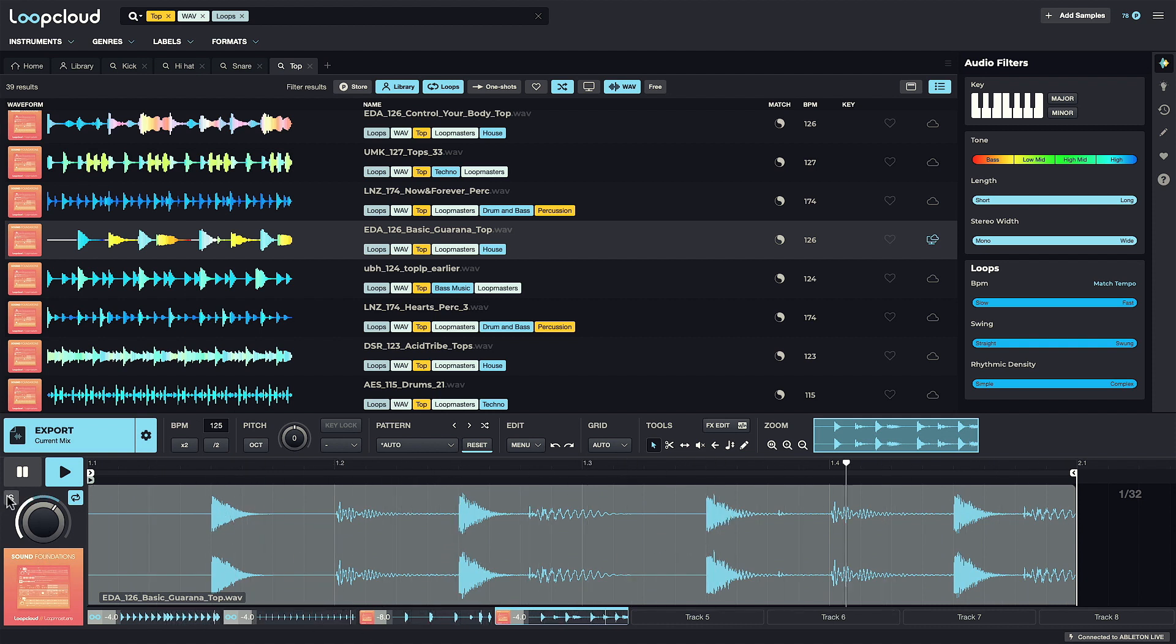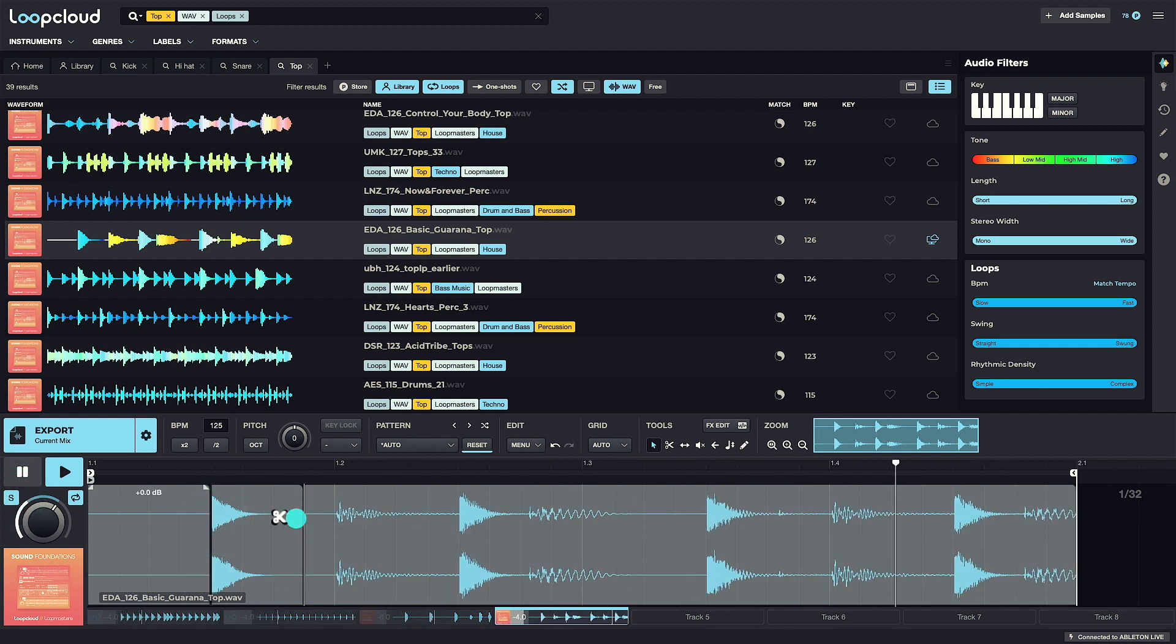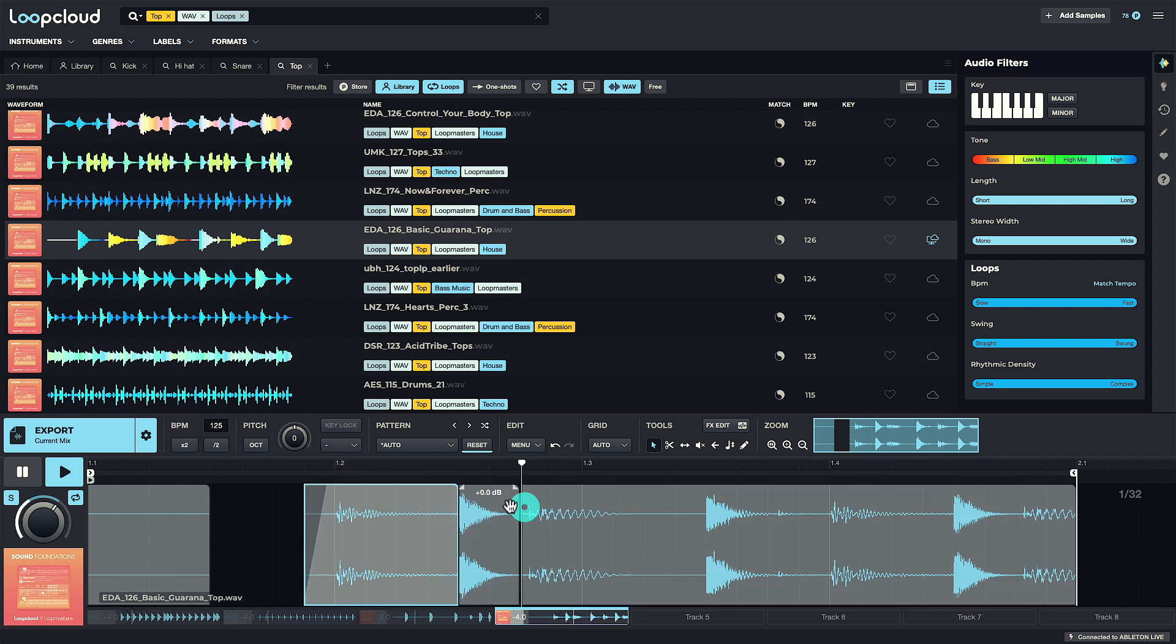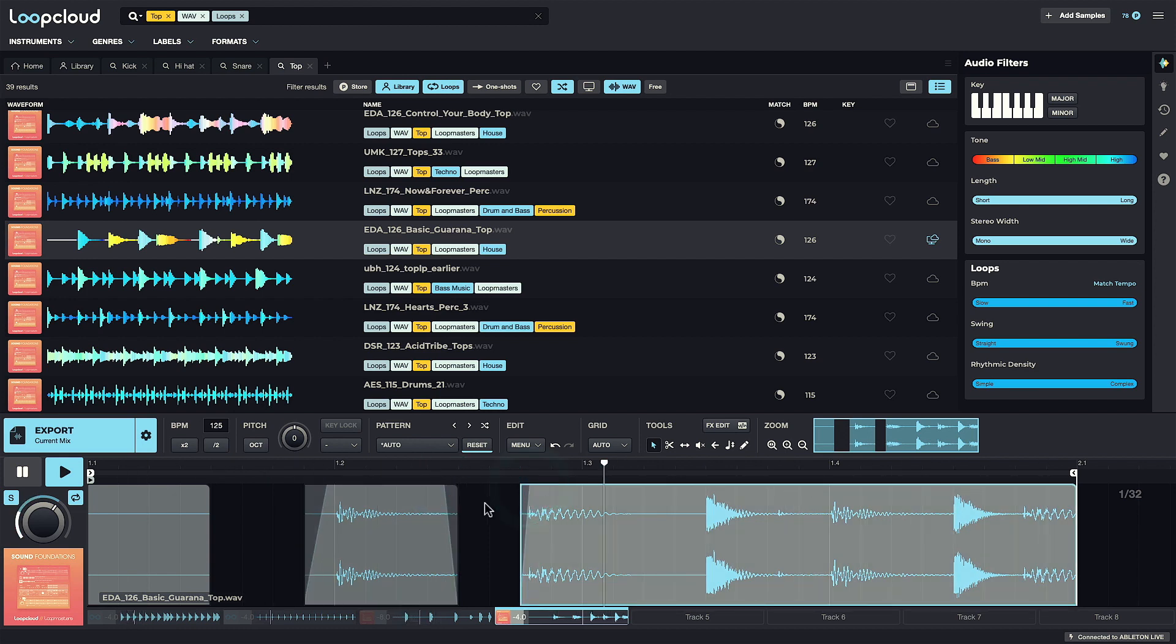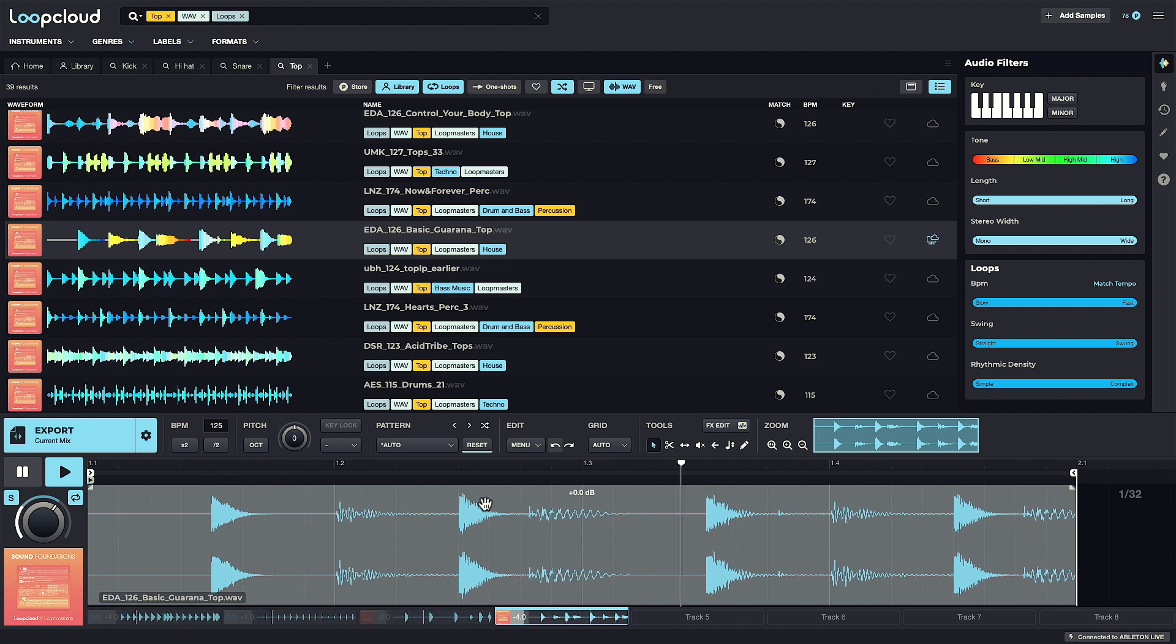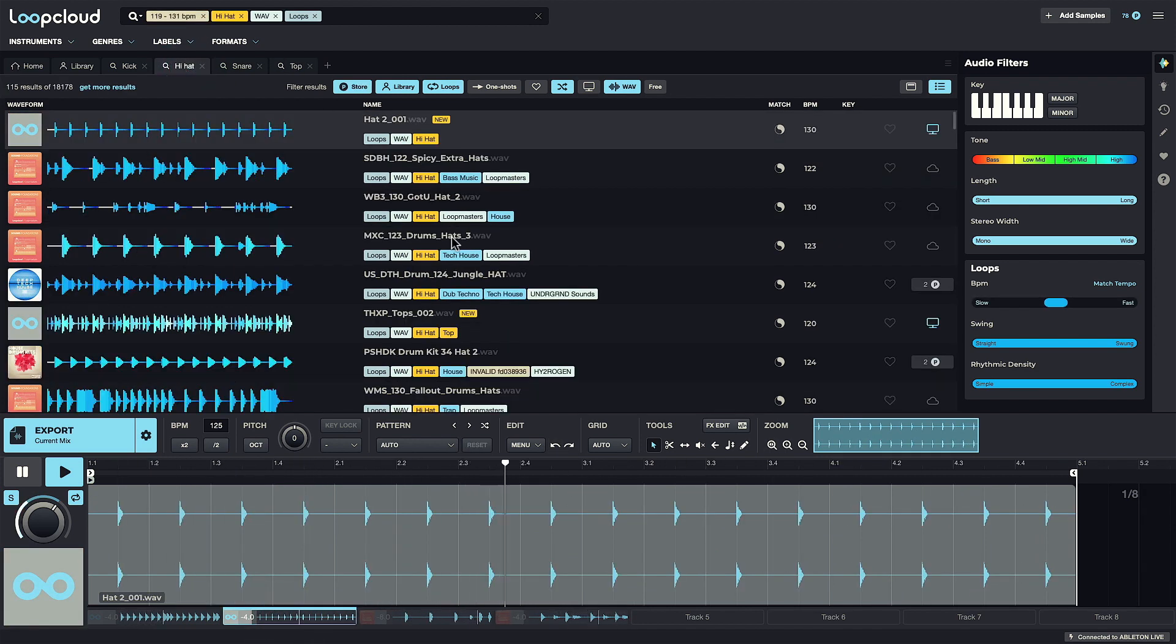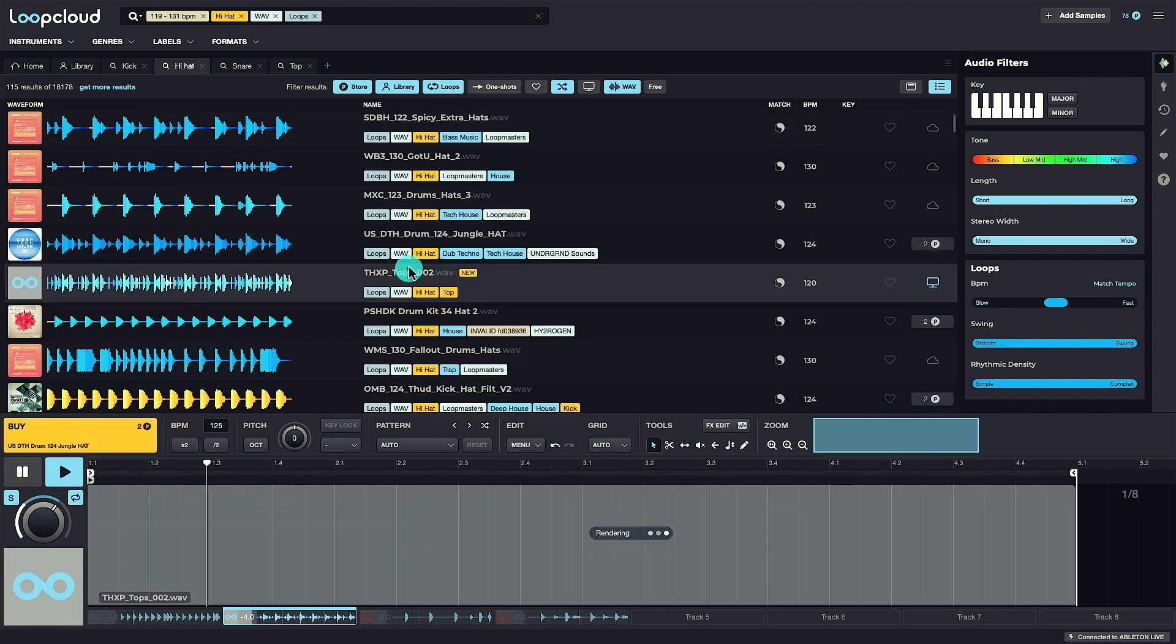I can use the solo button at the end to listen to it on its own. Now I could just chop out the hats if I wanted to get rid of them, but undoing that, I'm going to return to Track 2 with the hat in, and then go back to my hi-hat loop search and choose something else from the results.